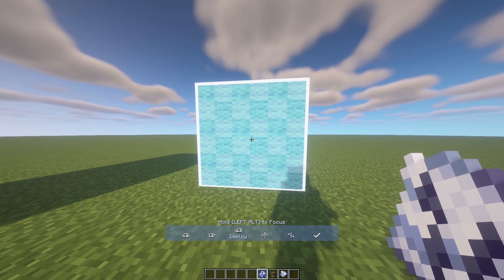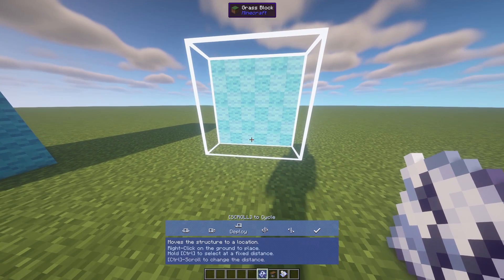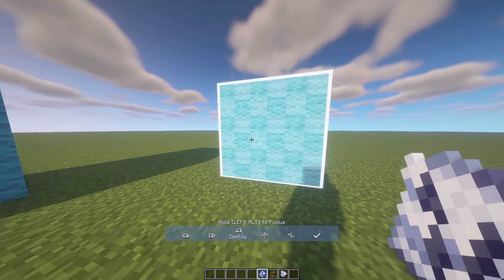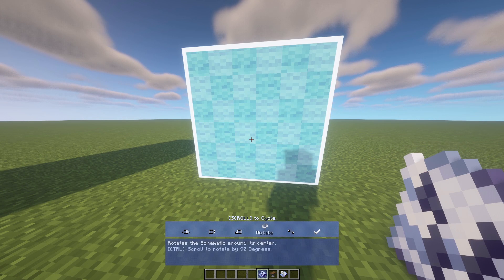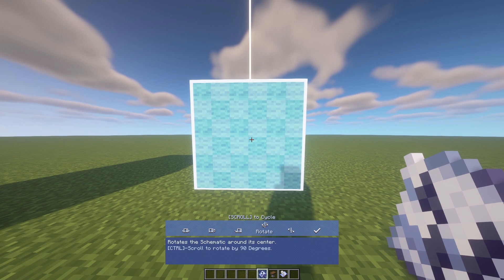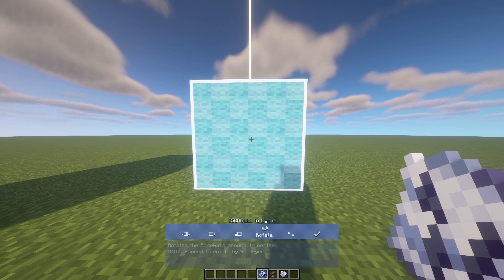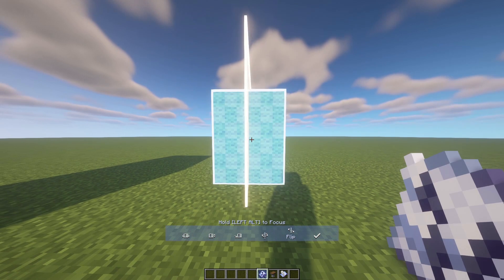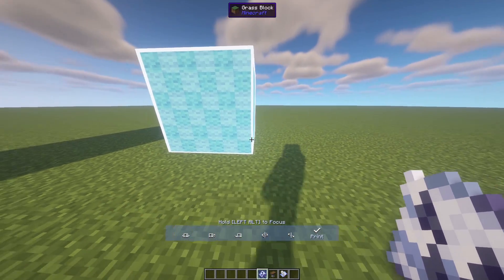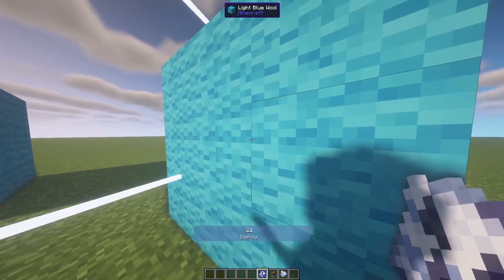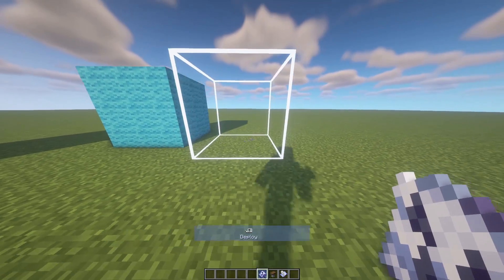Under 'deploy', right-clicking places the design where you'd like — this must be done before using the schematic cannon, and we've already done that. Under 'rotate', hold left Control and scroll wheel to rotate the design if it's facing the wrong direction. Under 'flip', hold left Alt and scroll to flip the design. Finally, 'print' in creative mode will immediately build the entire design when you right-click.